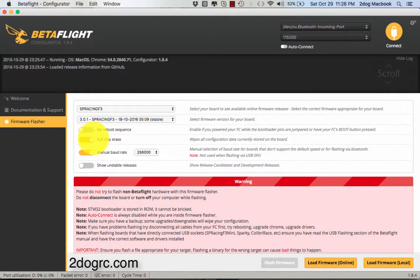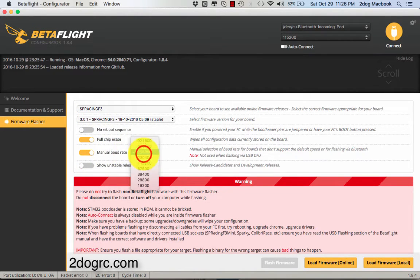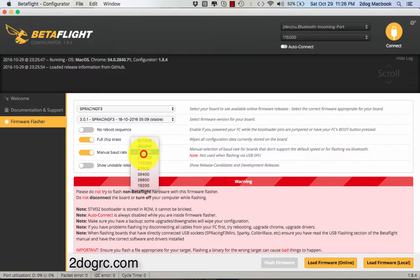That makes sure everything gets cleaned out. And here with the SP Racing F3 board, you have to select manual baud rate and 25600. Otherwise, it won't work.